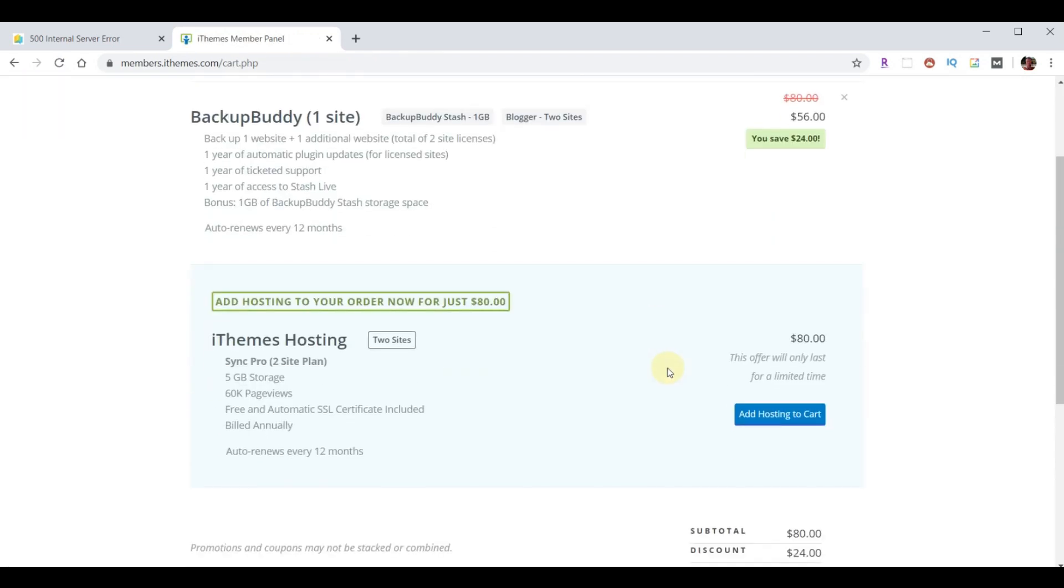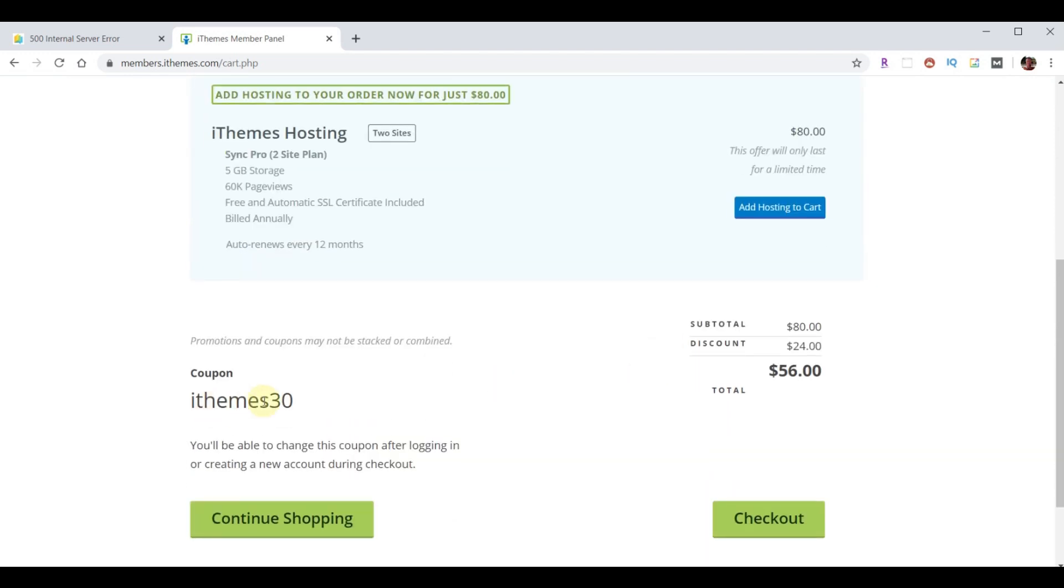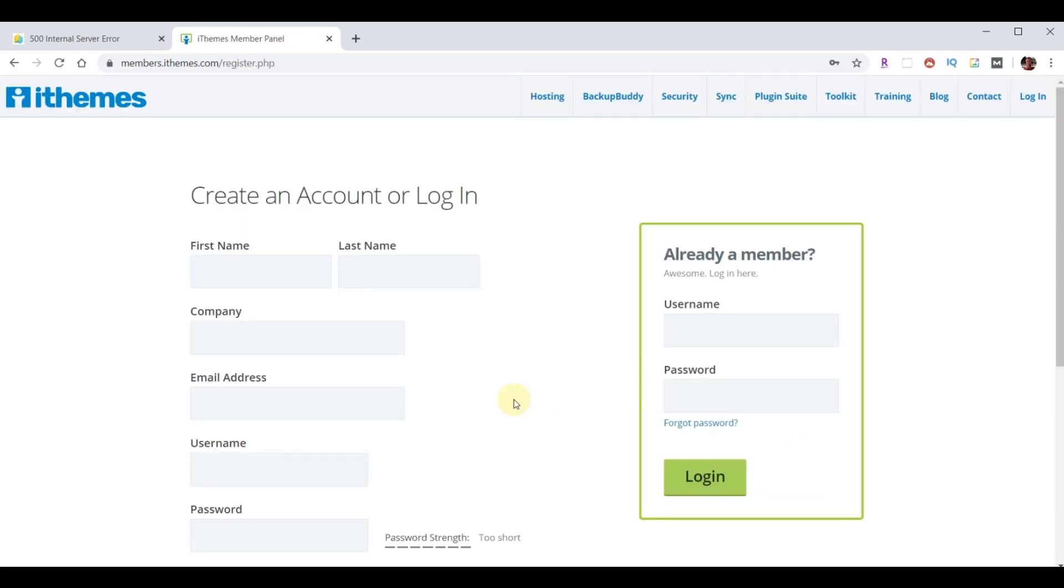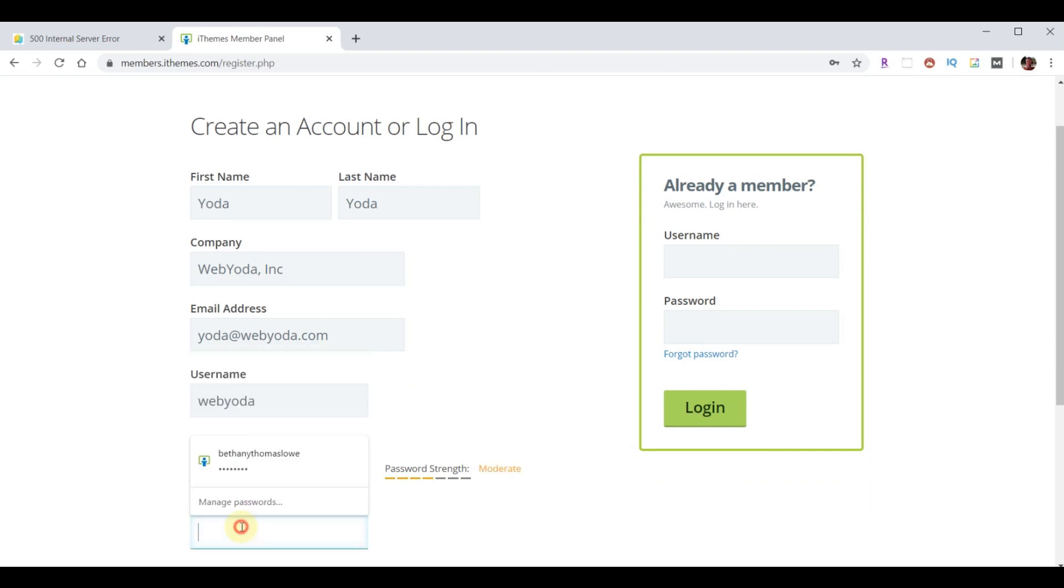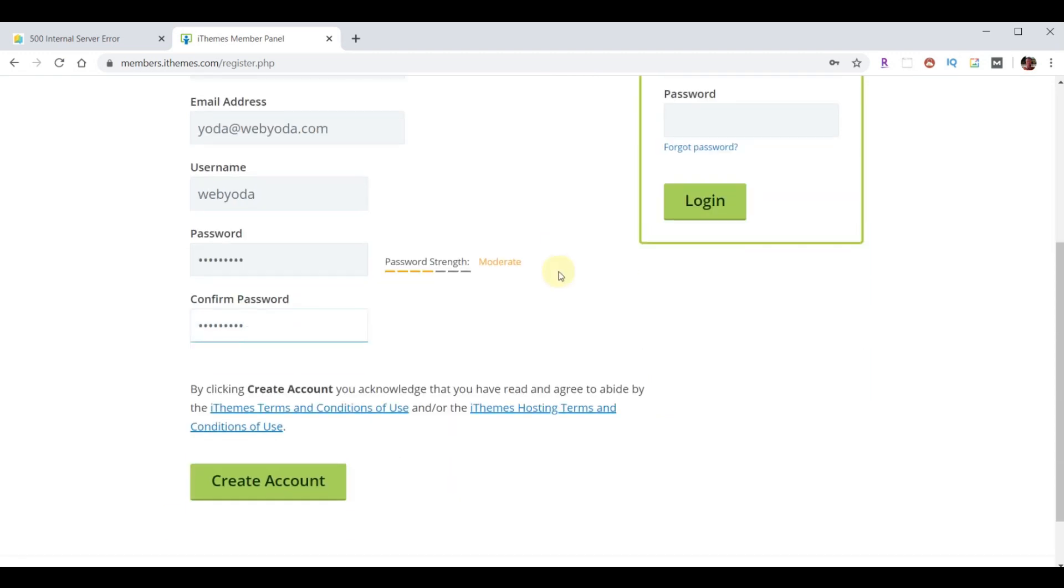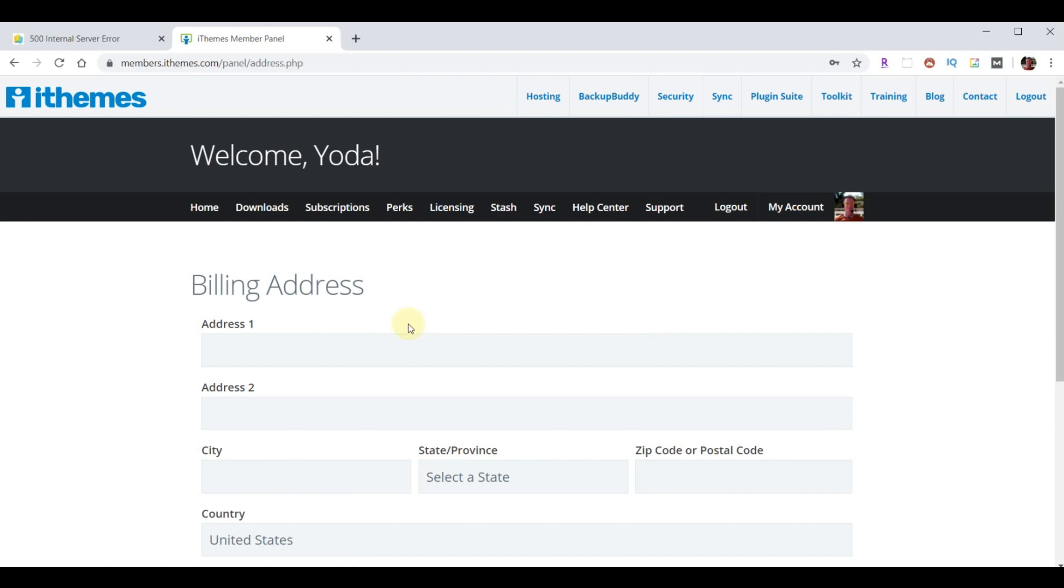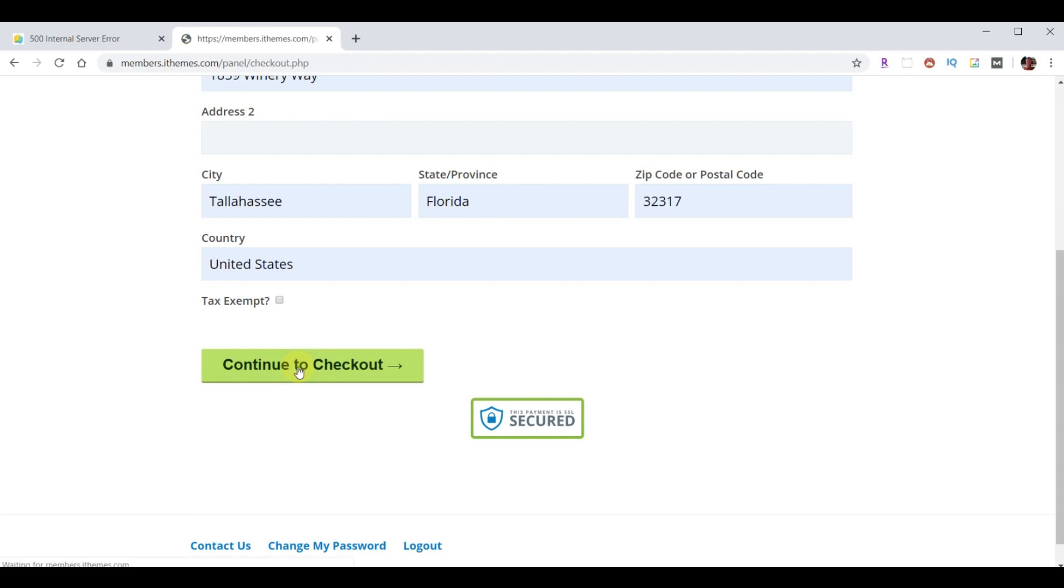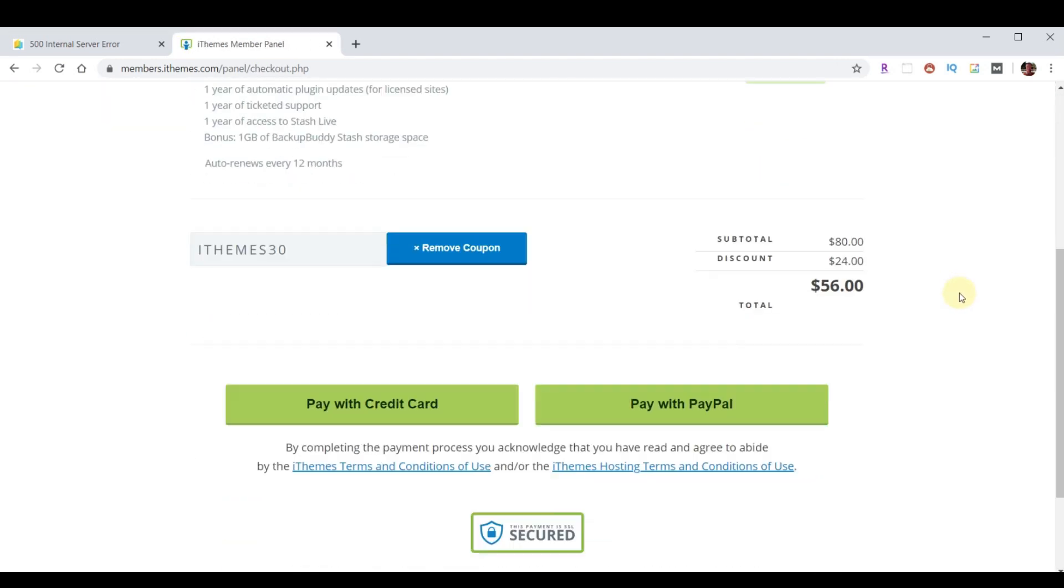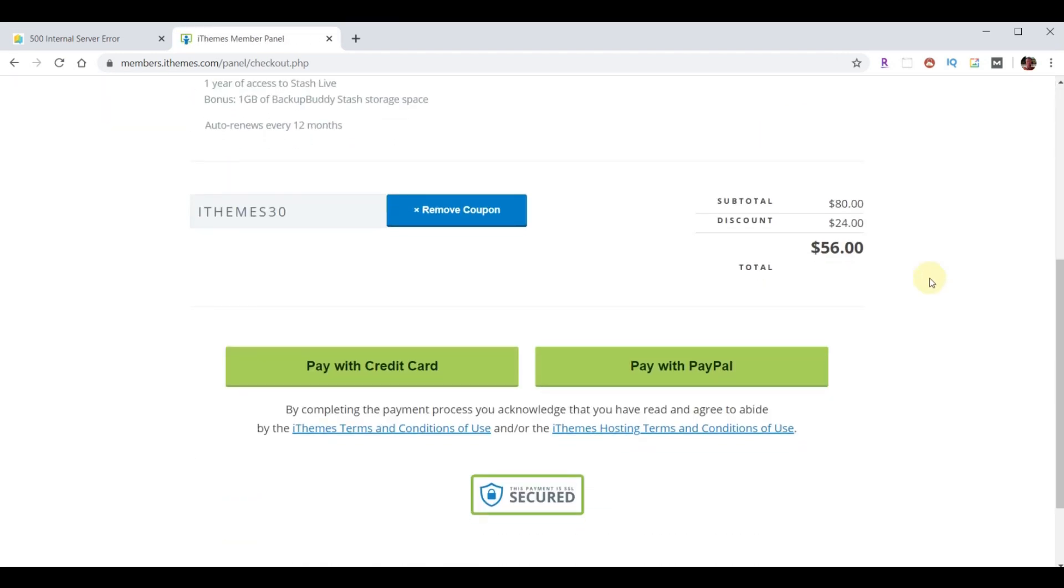And it's already got the 30% plugged into it. See right here. So, we're just ready to check out. So, I'll click on check out. And now you want to create account. So, we'll put first name, last name. I'll put Yoda Yoda. Company Web Yoda Inc. Email Yoda at Web Yoda dot com. Username Web Yoda. And a password. And we'll create an account. And we need billing information. Continue with checkout. I'm going to go ahead and pay with PayPal.